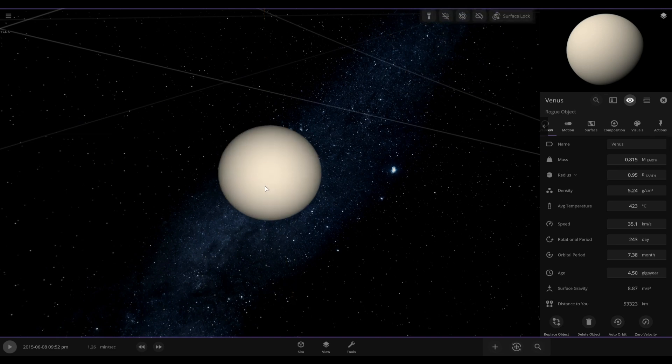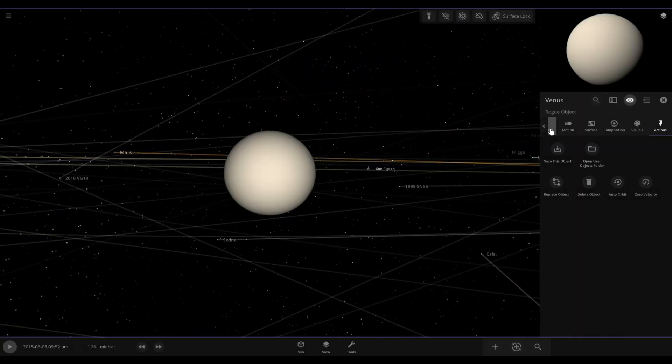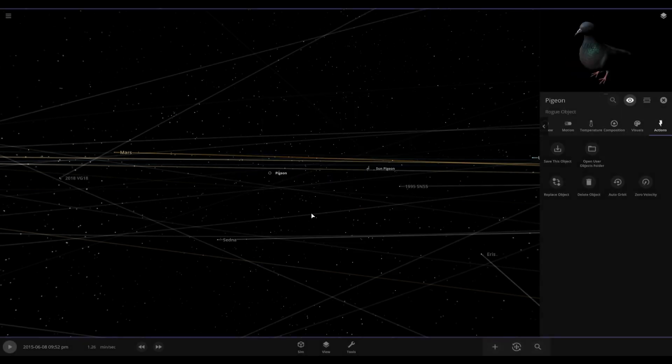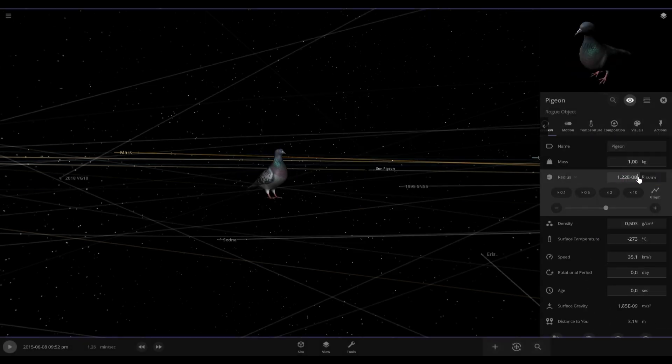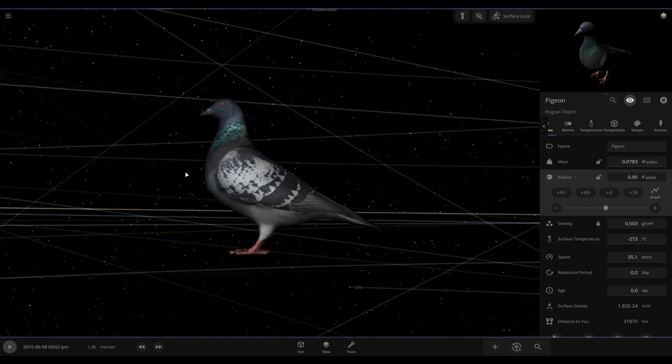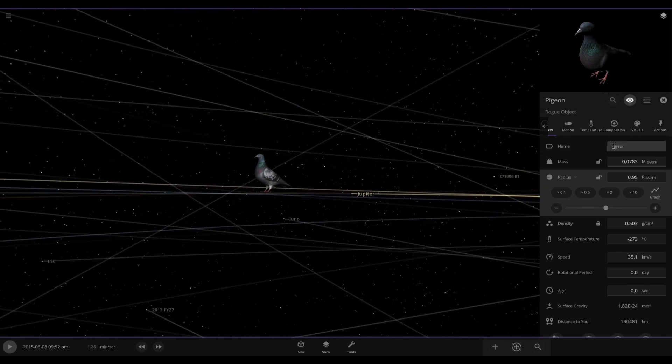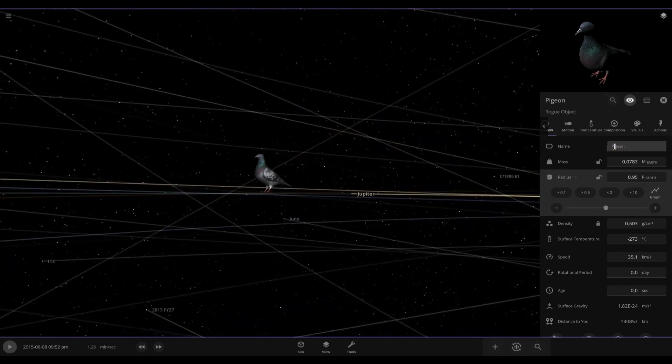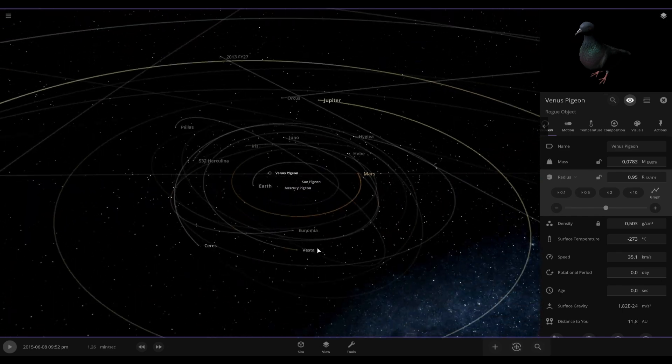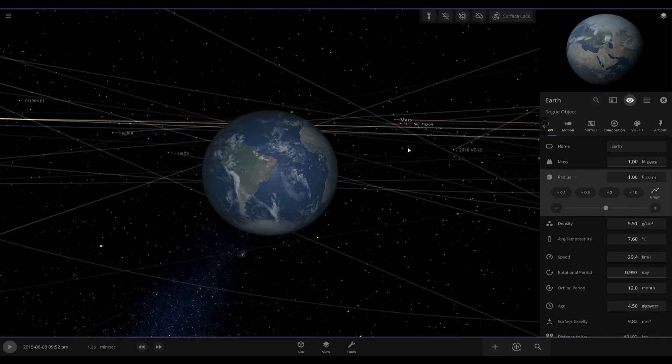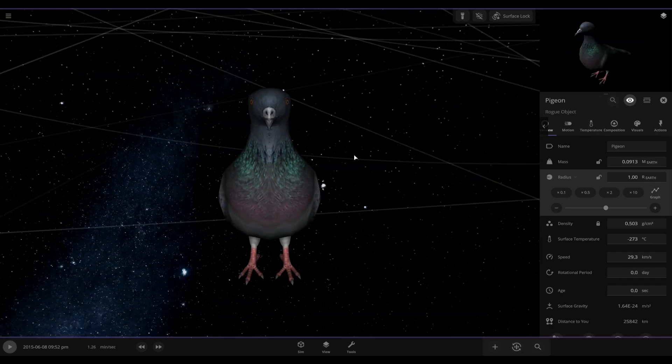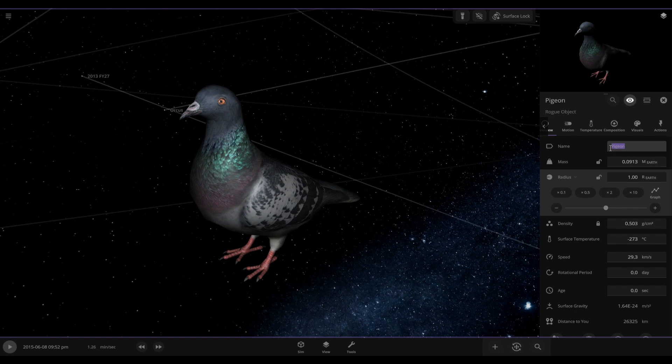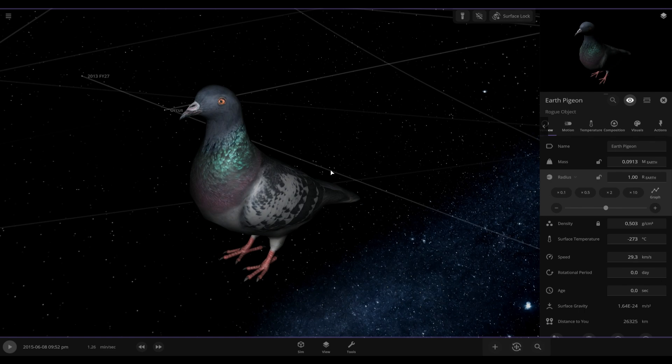Okay, so we have Venus here. It's pretty much the same thing. I just have to replace it with pigeon and then make it the same size as Venus. Okay, on to Earth. And now I just have to rename this pigeon to Earth pigeon and we move on.